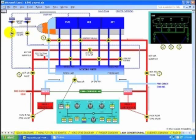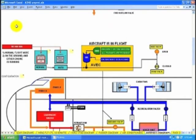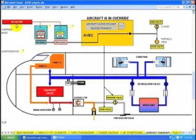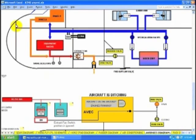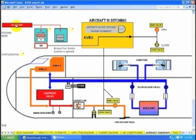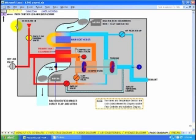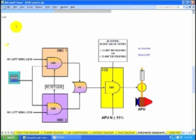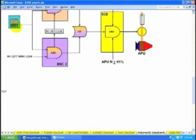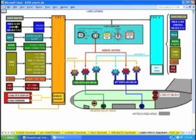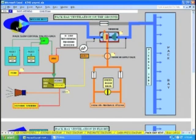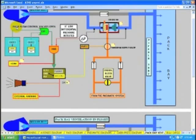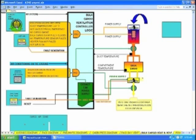Air conditioning. Avionics cooling. Four presentations of the different modes. Pack diagram. Pneumatics. Cabin pressure. Pack bay ventilation. Bulk cargo.